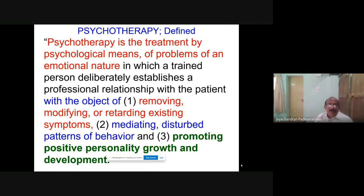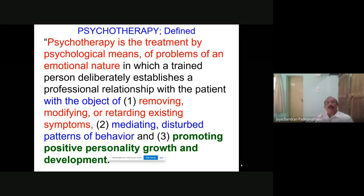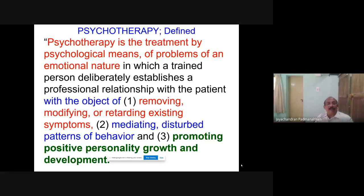Establishing a professional relationship is very important because you may have started or are already doing case work — the mental status examination. Unless there is a relation, even eye contact, the person may be disinterested, and if not interested, the counseling will not work. So what we discussed: it is a treatment using psychological means, dealing with problems of emotional nature, there should be a trained person, and a professional relationship must be established. What is expected from us — our objective — is certainly removing, modifying, or retarding.